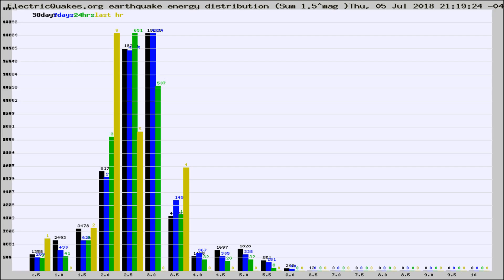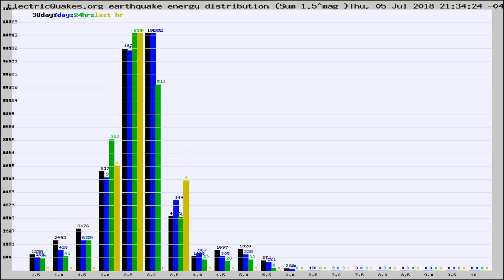Now you're looking at earthquake energy distribution by magnitude. This is worldwide, and you're seeing them changing as they did every 10 minutes within the last hour.